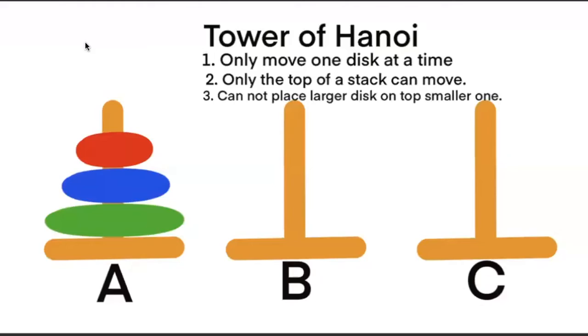Hello programmers! Today we're going to come up with a Python solution to the Tower of Hanoi mathematical puzzle.